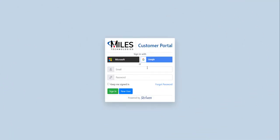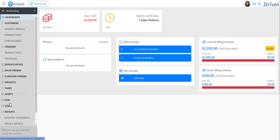To edit your submitted task or review the task for updates, you'll need to sign in to the Miles Technologies Customer Portal.